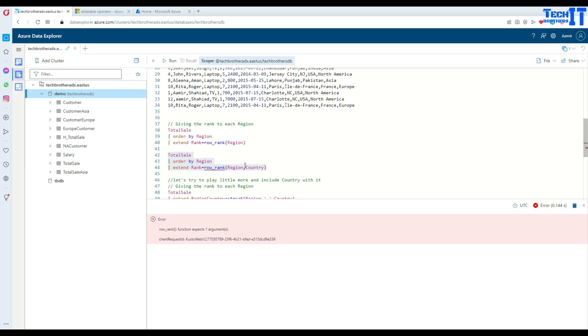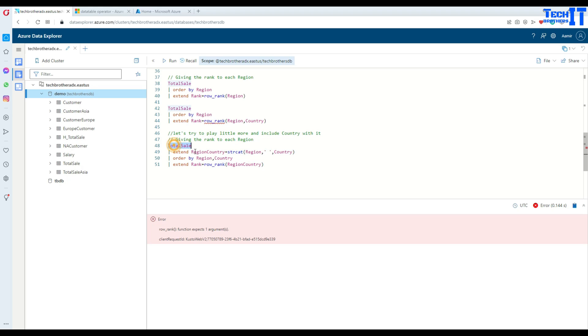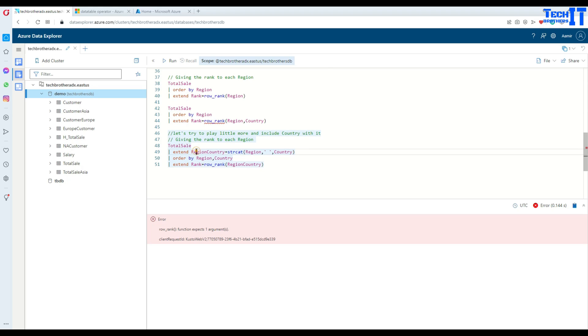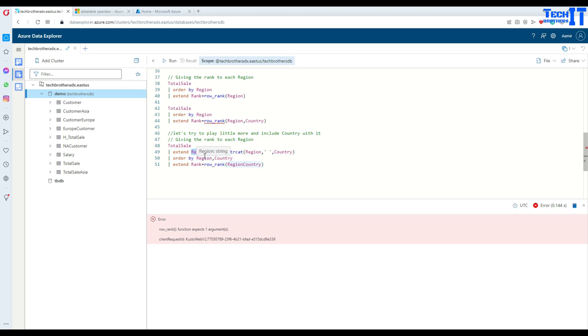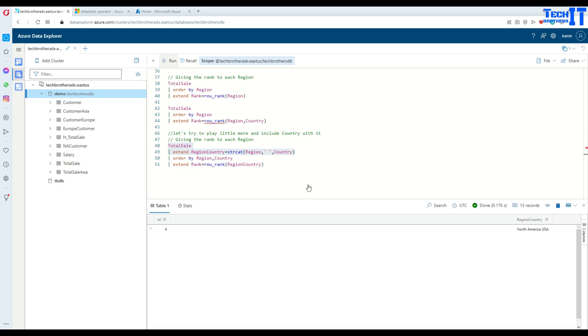So to overcome this problem, I just kind of use a string and cat here and play with this one. So here what I'm doing, I'm getting total_sale extend. I'm saying, get me all the columns from total_sale. Also add another column by using extend. That means adding a new column. And that name is going to be region_and_country equal to strcat function and concatenate region. And then give some space between that and add country to it. Let's execute that and see what we get.